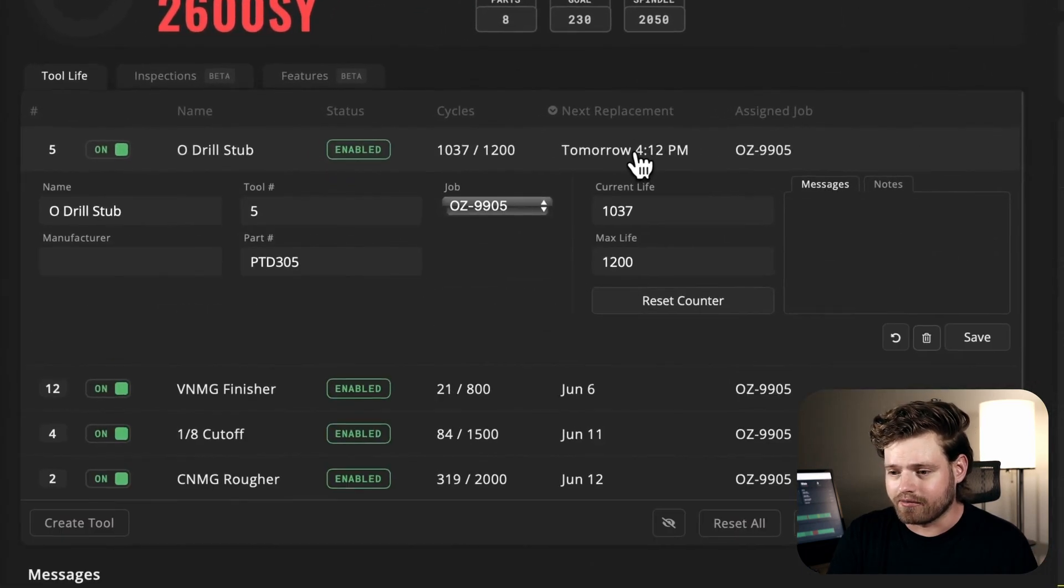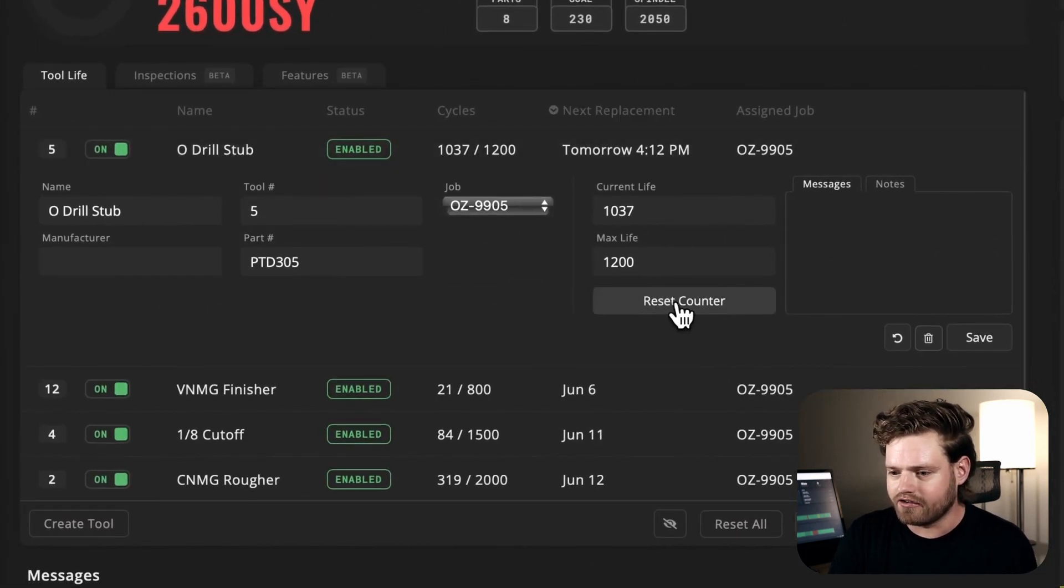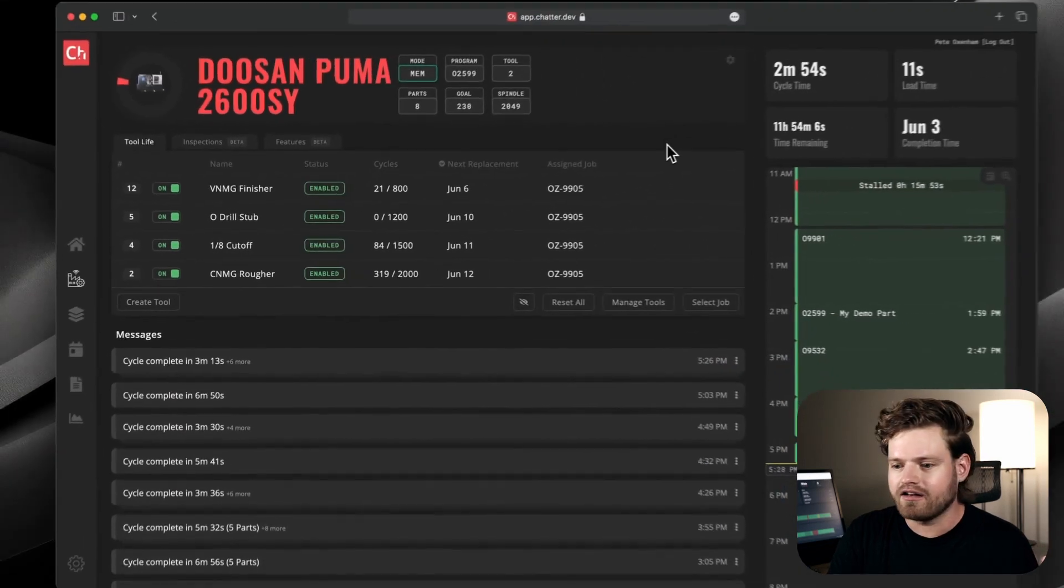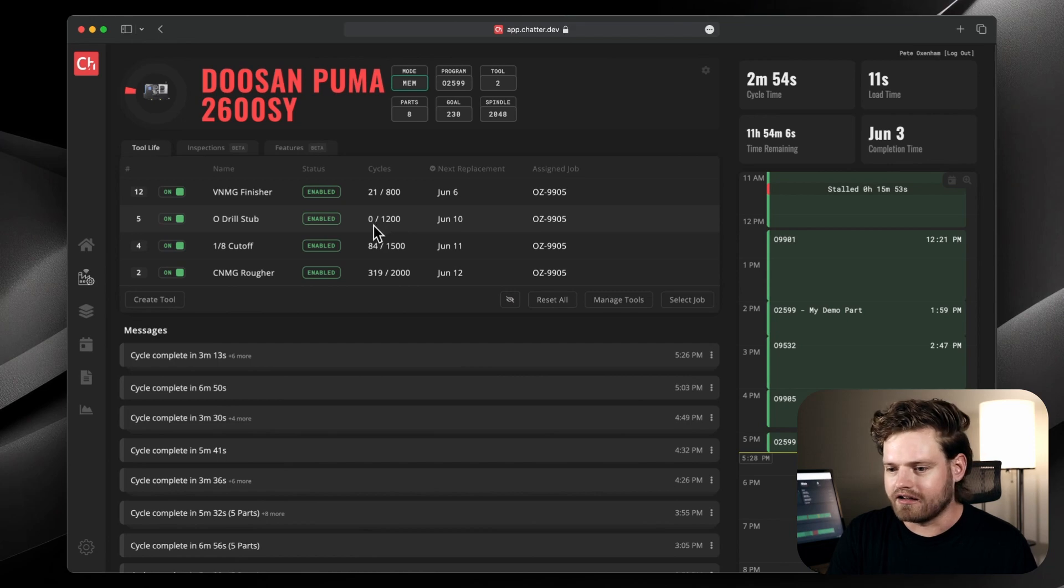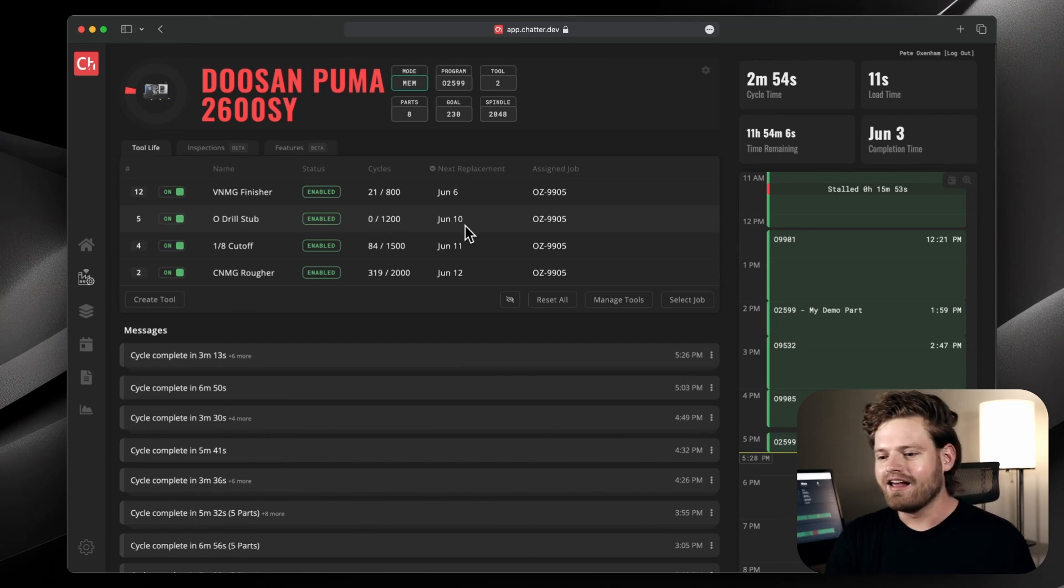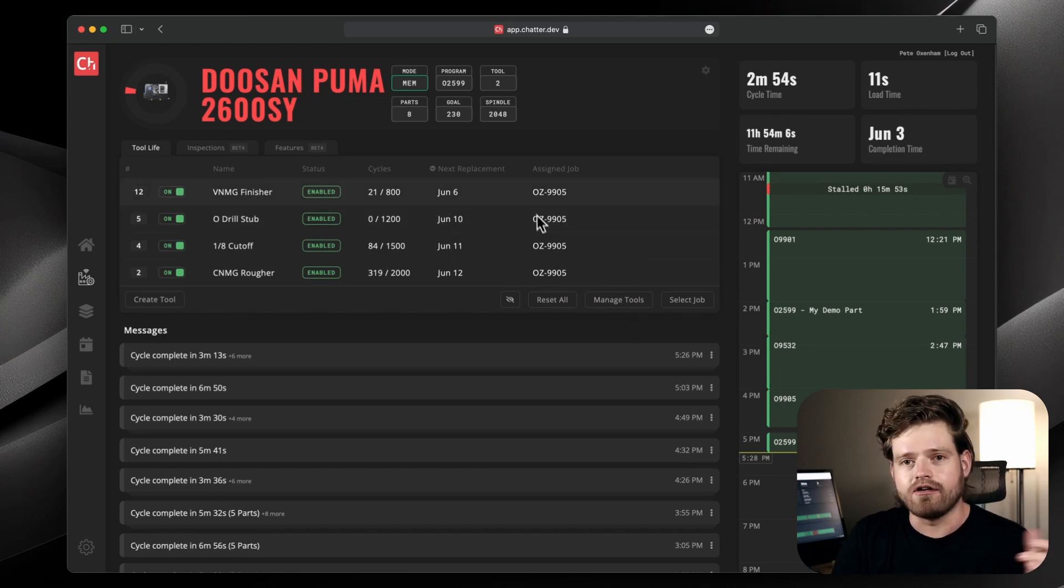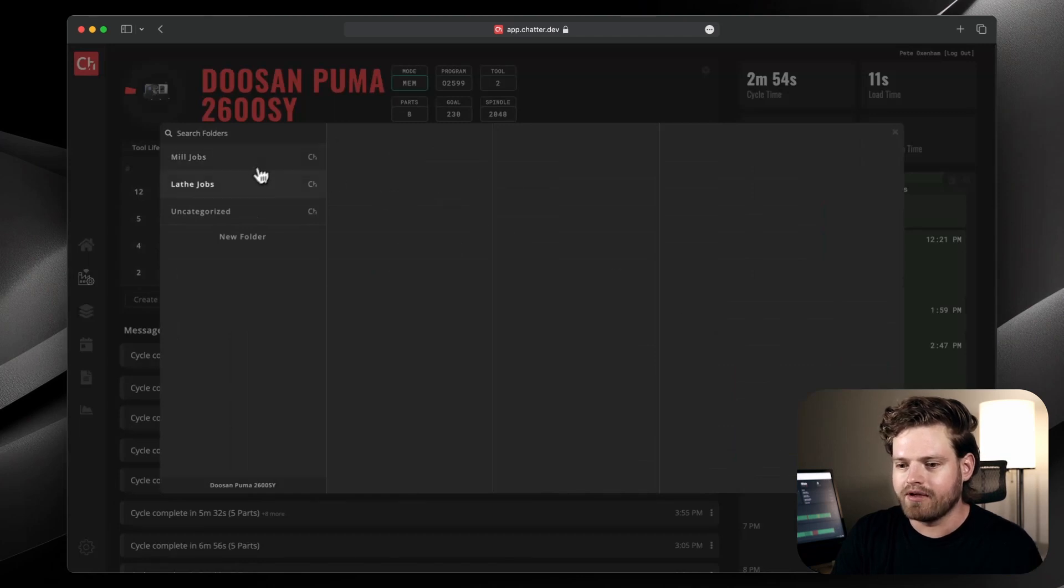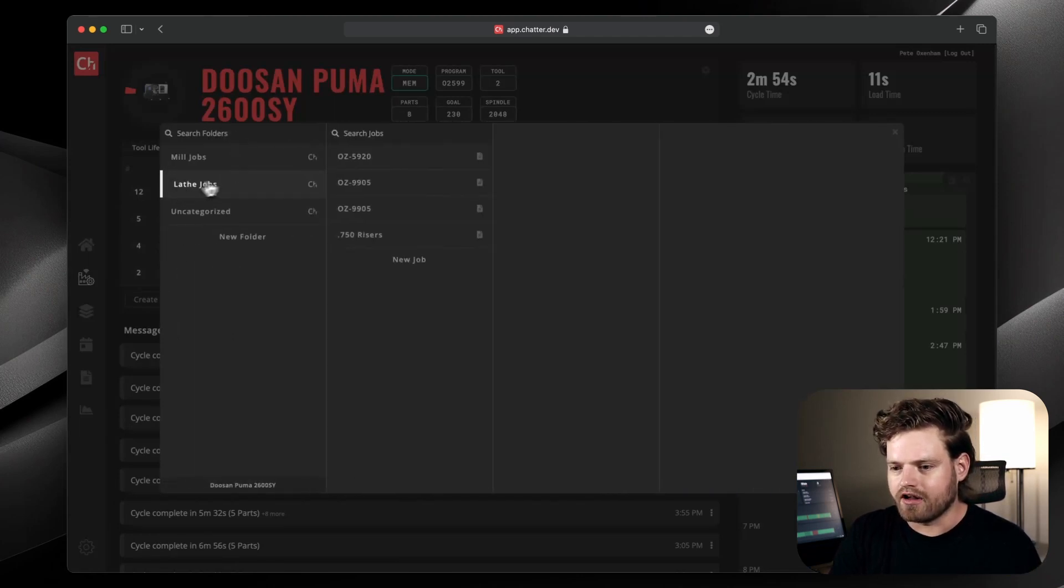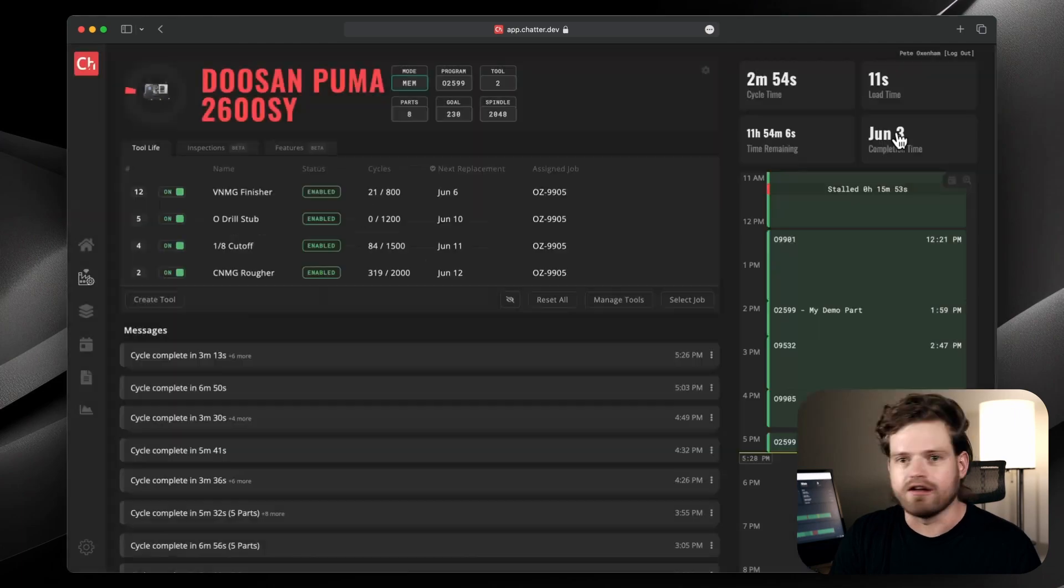And then we make it super simple to reset. All you have to do when you restart that tool is you just hit reset counter. It logs that that tool was reset. And then like you see here, put the cycles back down to zero. And then now it's going to be good till June 10th on this job. We also have different jobs that you can select. So you can link tools to a machine or to a job. So in here I can do select job and I can pull up a job that's got some tools associated to it. But for now, we're just going to leave that where it is.